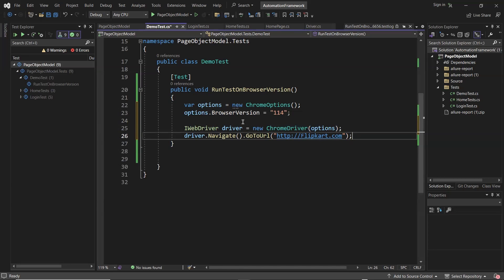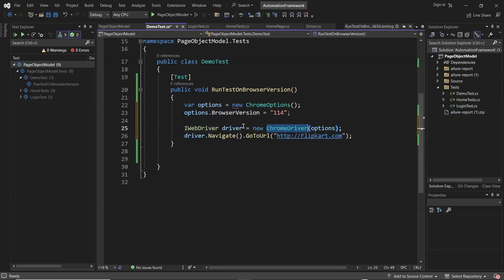Selenium now by default provides auto-download and automatically manages the browser binaries. The moment we create an instance of a WebDriver object using the browser driver, it will check whether the compatible binary for the browser version is available or not. It checks the version of the browser installed on the machine, and if the compatible binary is not available, it will first download a new binary before running the test.